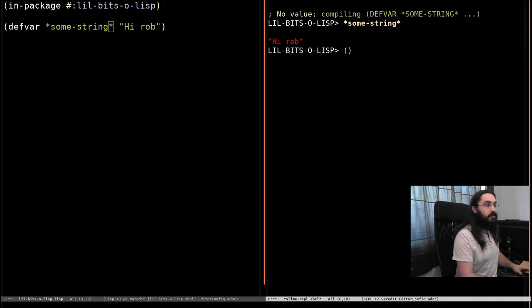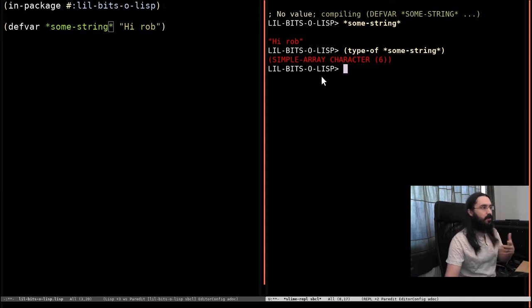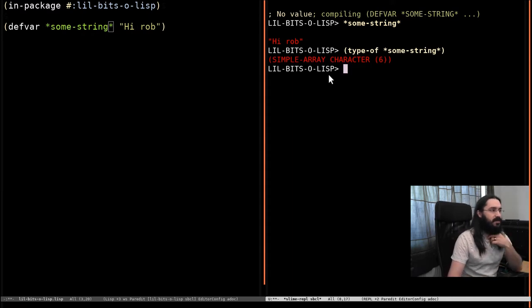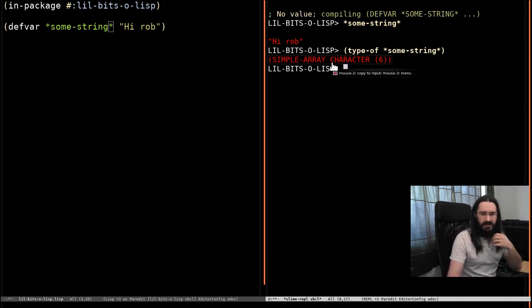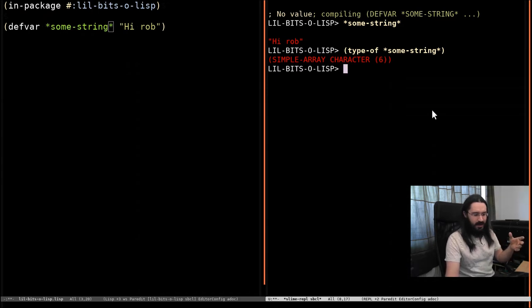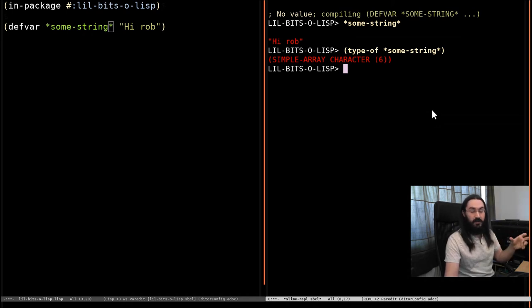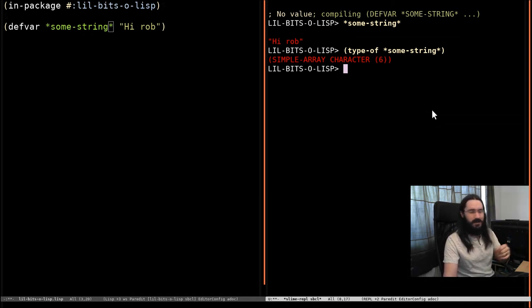It's an array. So if we do type of some string, we're seeing here that our implementation is telling us that this is a simple array. Simple in Common Lisp means that it doesn't use some of the more advanced features of arrays like it isn't adjustable and it doesn't use a fill pointer. These are things we'll do in other videos.